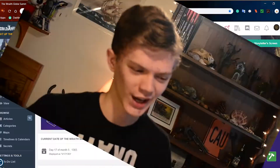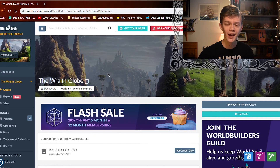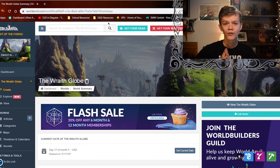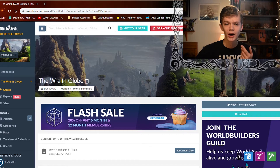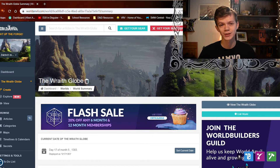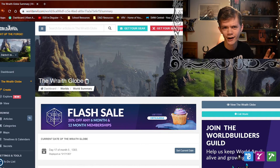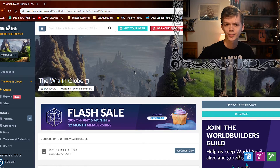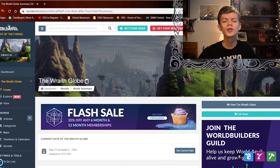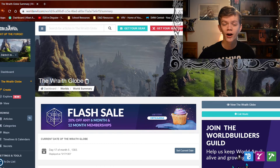Here we are on World Anvil. If you don't know what World Anvil is, it's an amazing online tool for world building — whether you're a writer, a storyteller, or a GM like me, you can create a world for your purposes. The world on screen right now is called the Wraithglobe, which is my main fantasy world. I have over a hundred different articles on different things in this world, and all of those articles contribute to the history and lore of the world.